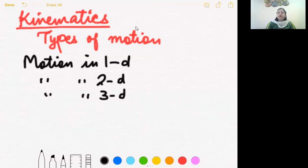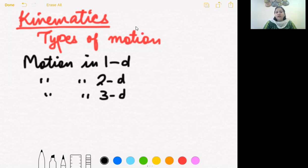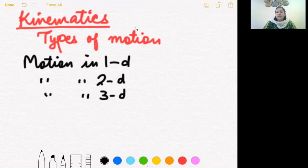Next is two-dimensional motion. When two coordinates are needed to specify the motion of an object, it is called two-dimensional motion. Or you can say when the object is constrained to move along a plane — able to move along two directions — it is having two-dimensional motion.